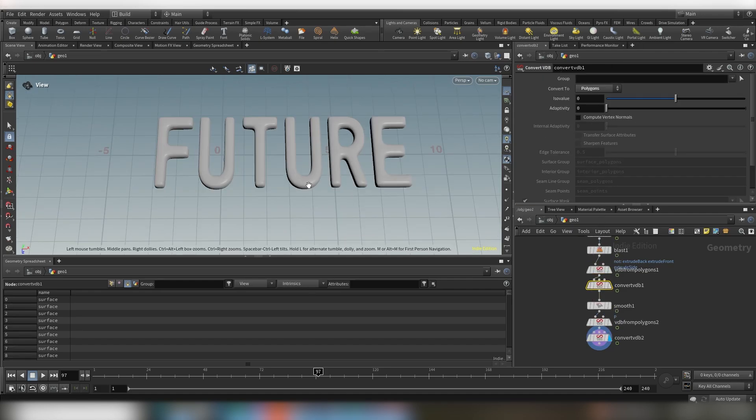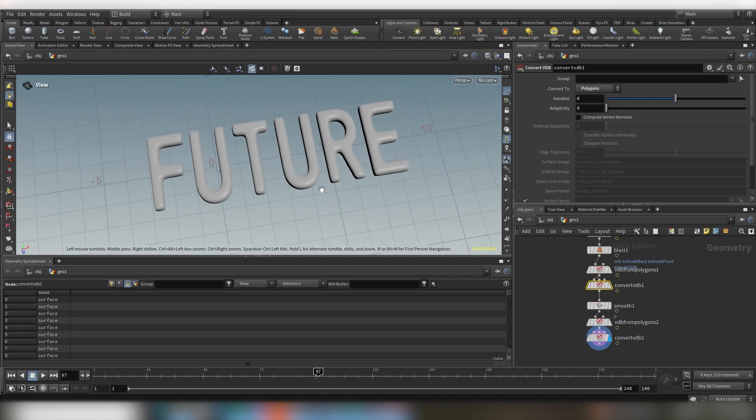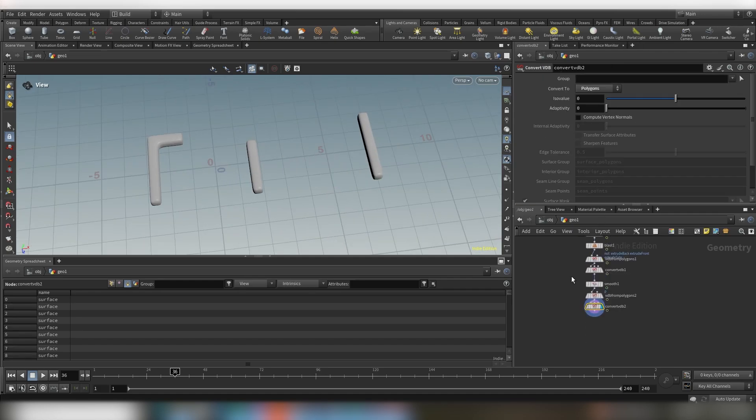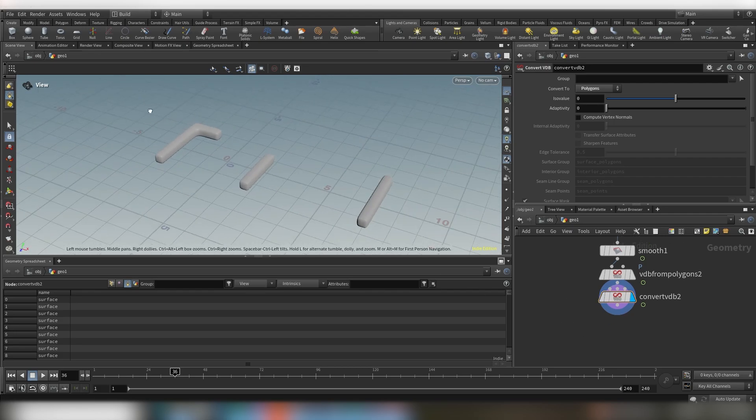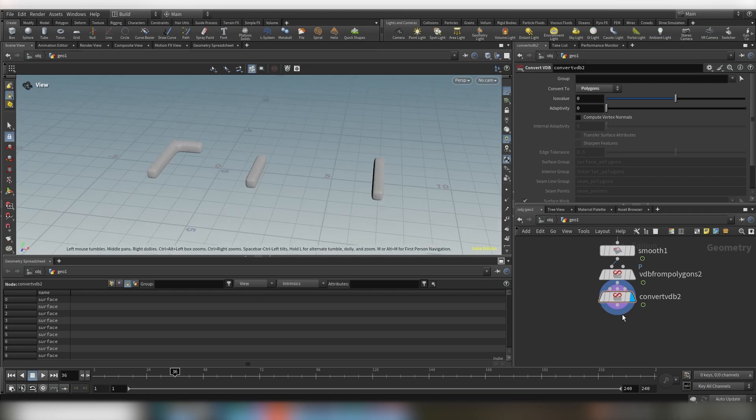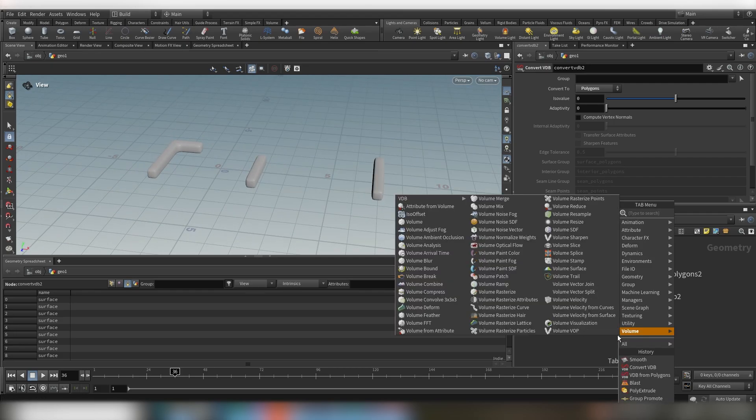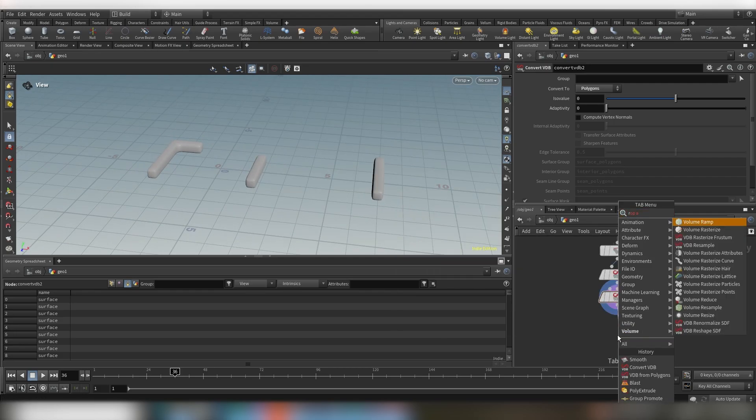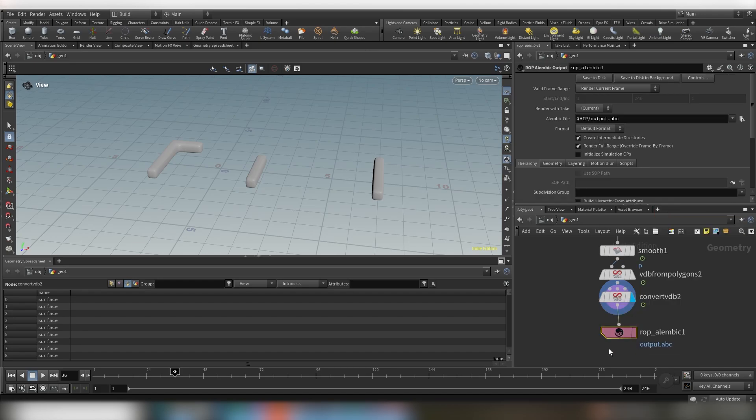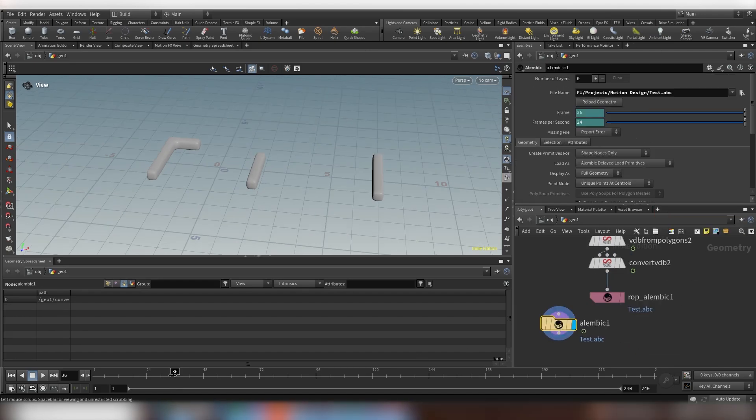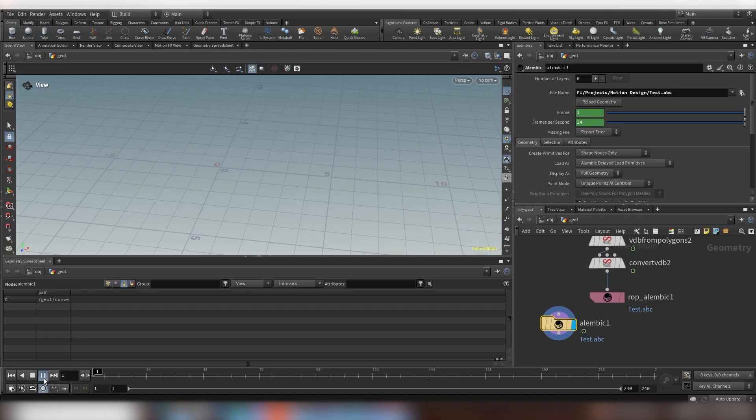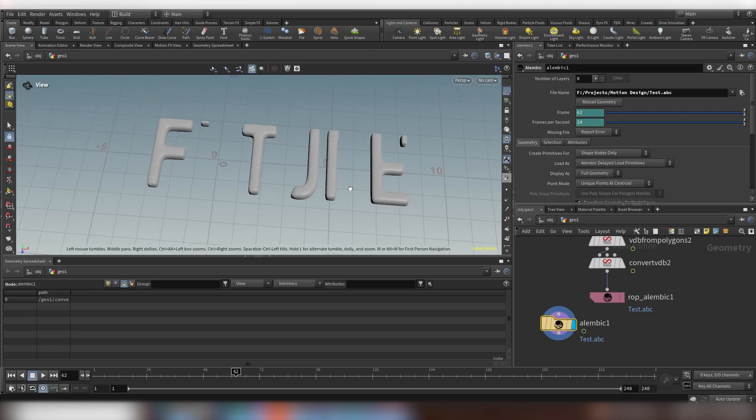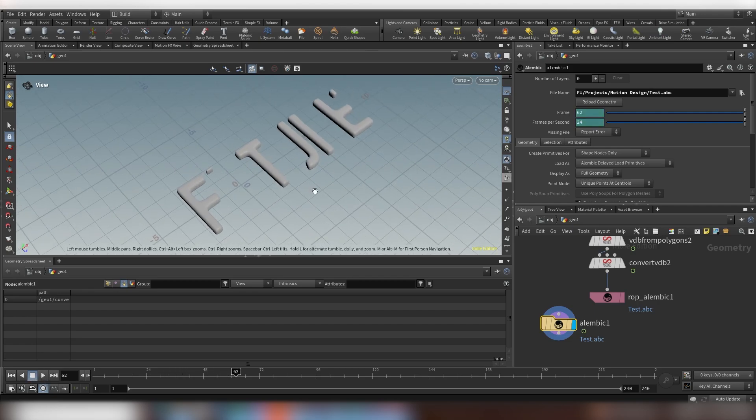So now you can just drop down a ROP alembic node for example and you save this as an alembic. Okay cool and now this should be really nice and snappy.